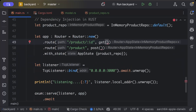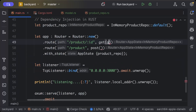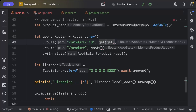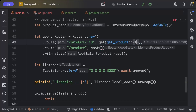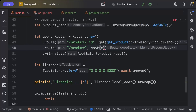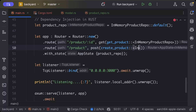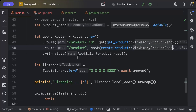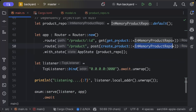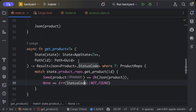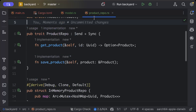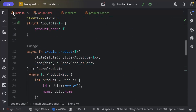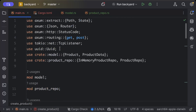Now let's inject the dependencies. In the router, for the get route we pass get_product and specify InMemoryProductRepo, and similarly for create_product we specify InMemoryProductRepo. That's literally all we need to do for injecting. If you need the code, please comment and I'll share the git repo.